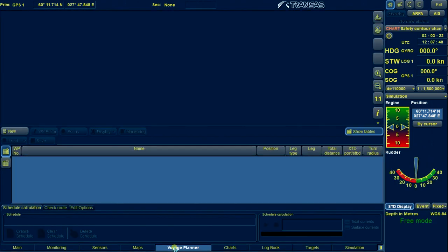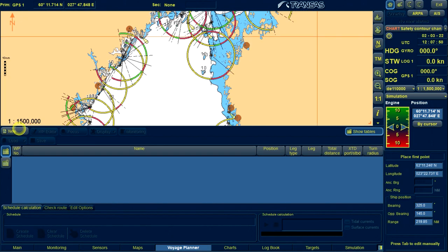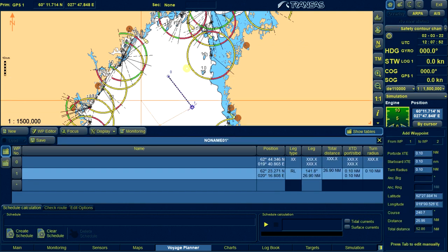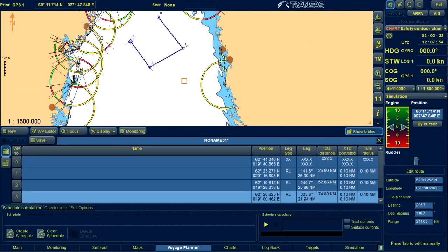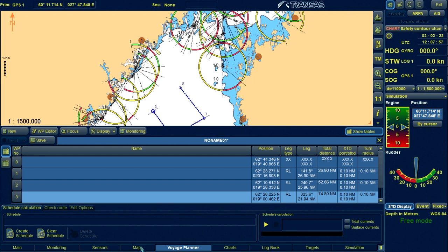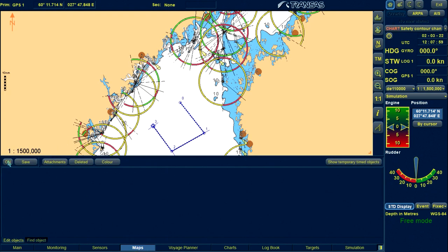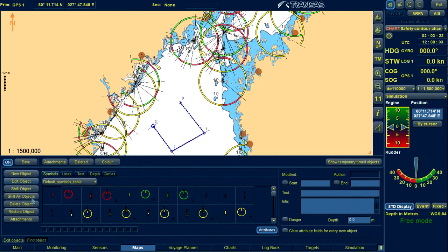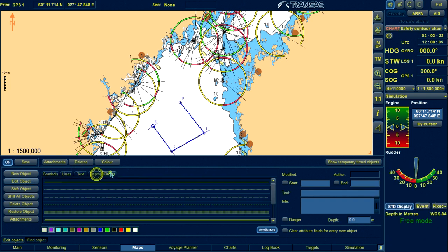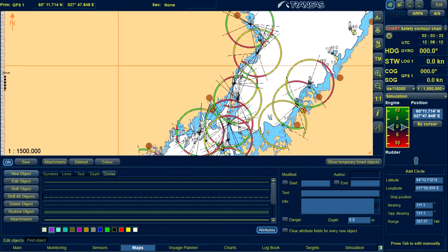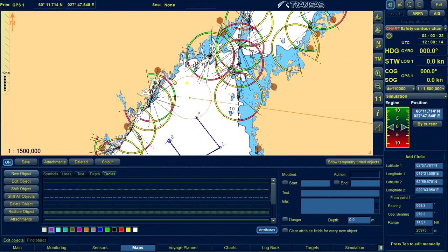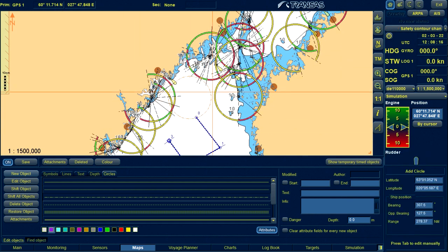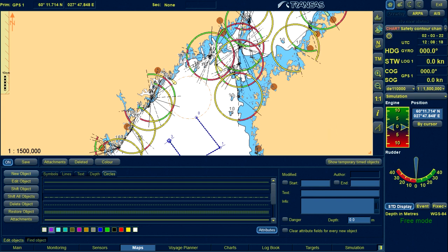They have also given one chart. If you want, you can make a route over here — just go to Voyage Planner, click New, then you can make your route and get a hang of it. Same thing with the user map: if you want to create a user map come over here, switch on, then select any one — user maps line, text, depth circles, whichever you want. For example, if I want to draw a circle, I can draw something like this. So this is how the user map works.